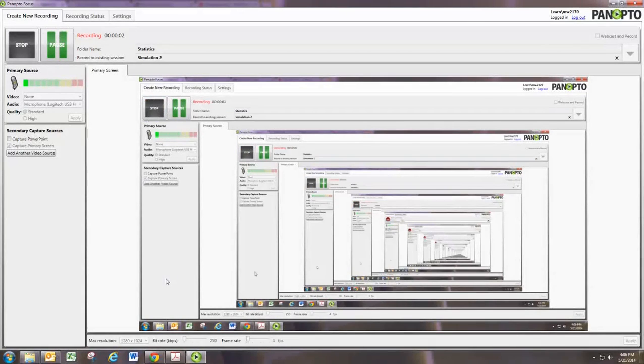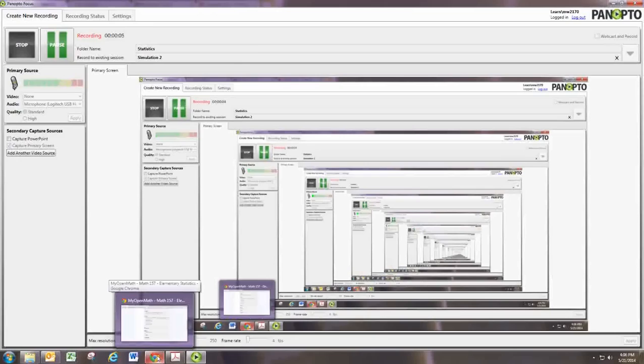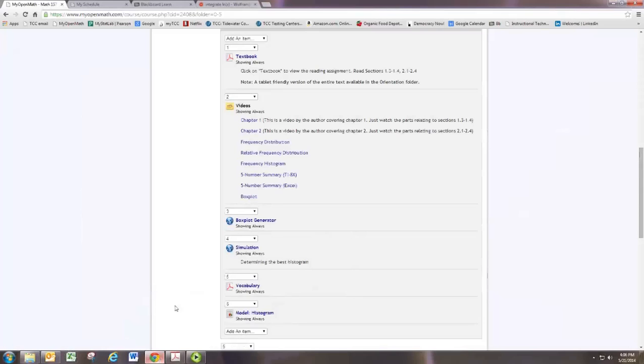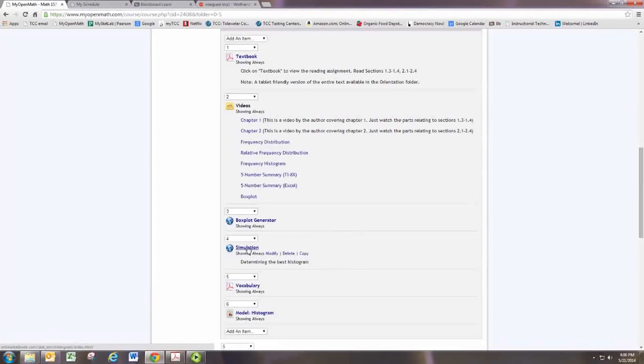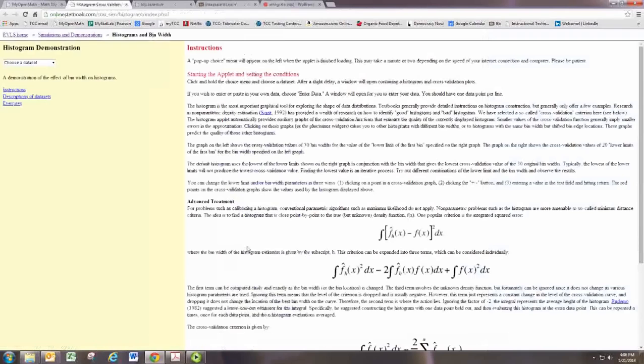In this video, we'll take a look at Simulation 2 from Experience 2. The simulation shows how different histograms will result in better or worse portrayals of the same data set.